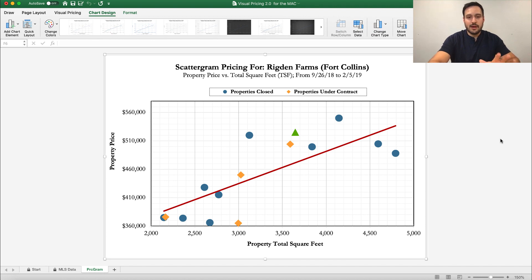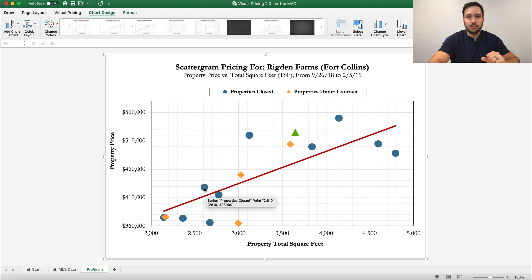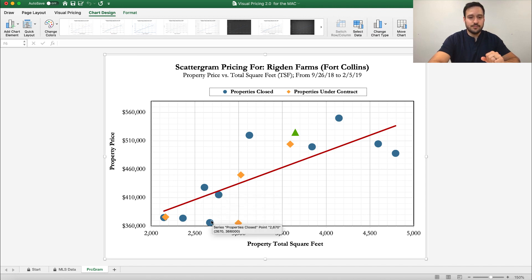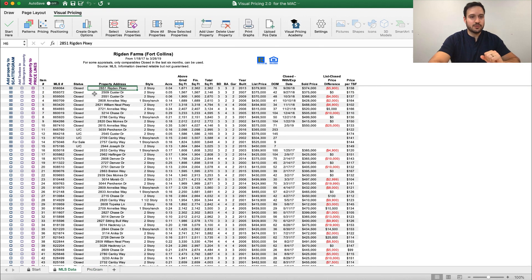Now the only thing we might want to do as well is add those text boxes. Let's assume we're going to be doing a property that's about 2,700 square feet. There are three properties here: one at 2,610 square feet, which you can see in the left side of the parentheses on the data point that's being hovered over, 2,772, and 2,670.